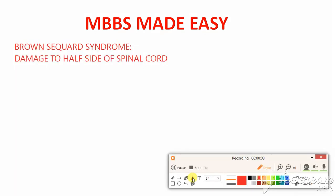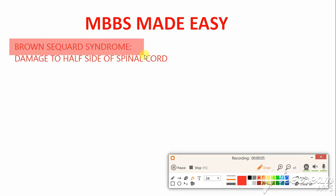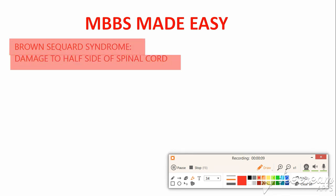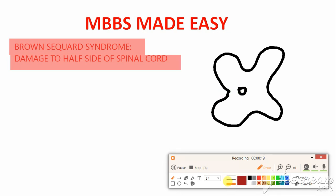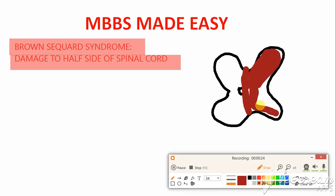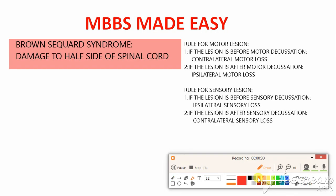Hey guys, welcome to MBBS Made Easy. Our topic today is Brown-Séquard syndrome. It is defined as damage to half side of the spinal cord. Brown-Séquard syndrome is basically defined as damage to one whole half side of the spinal cord. This damage may be due to any tumor, any trauma, or any abscess.